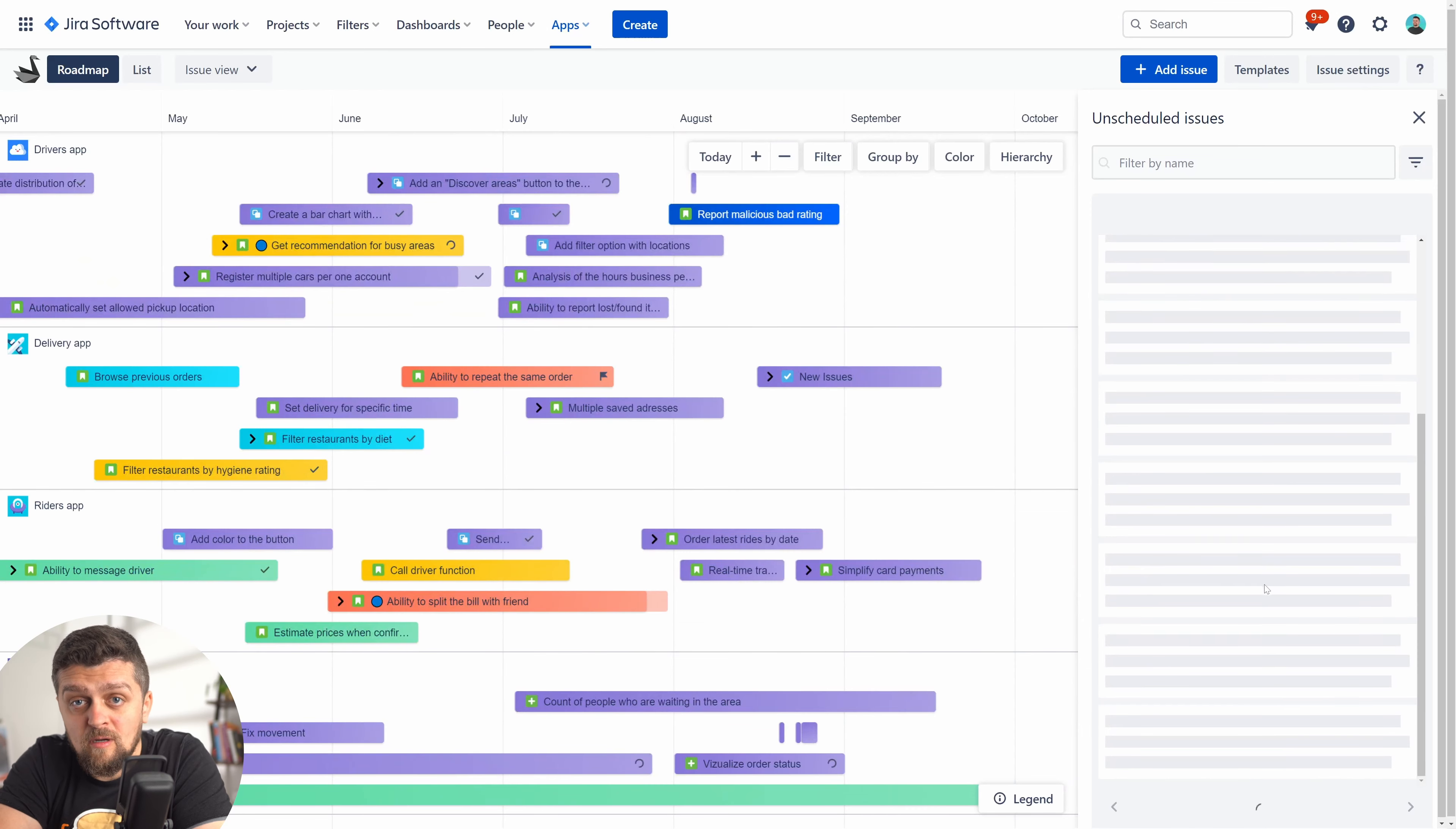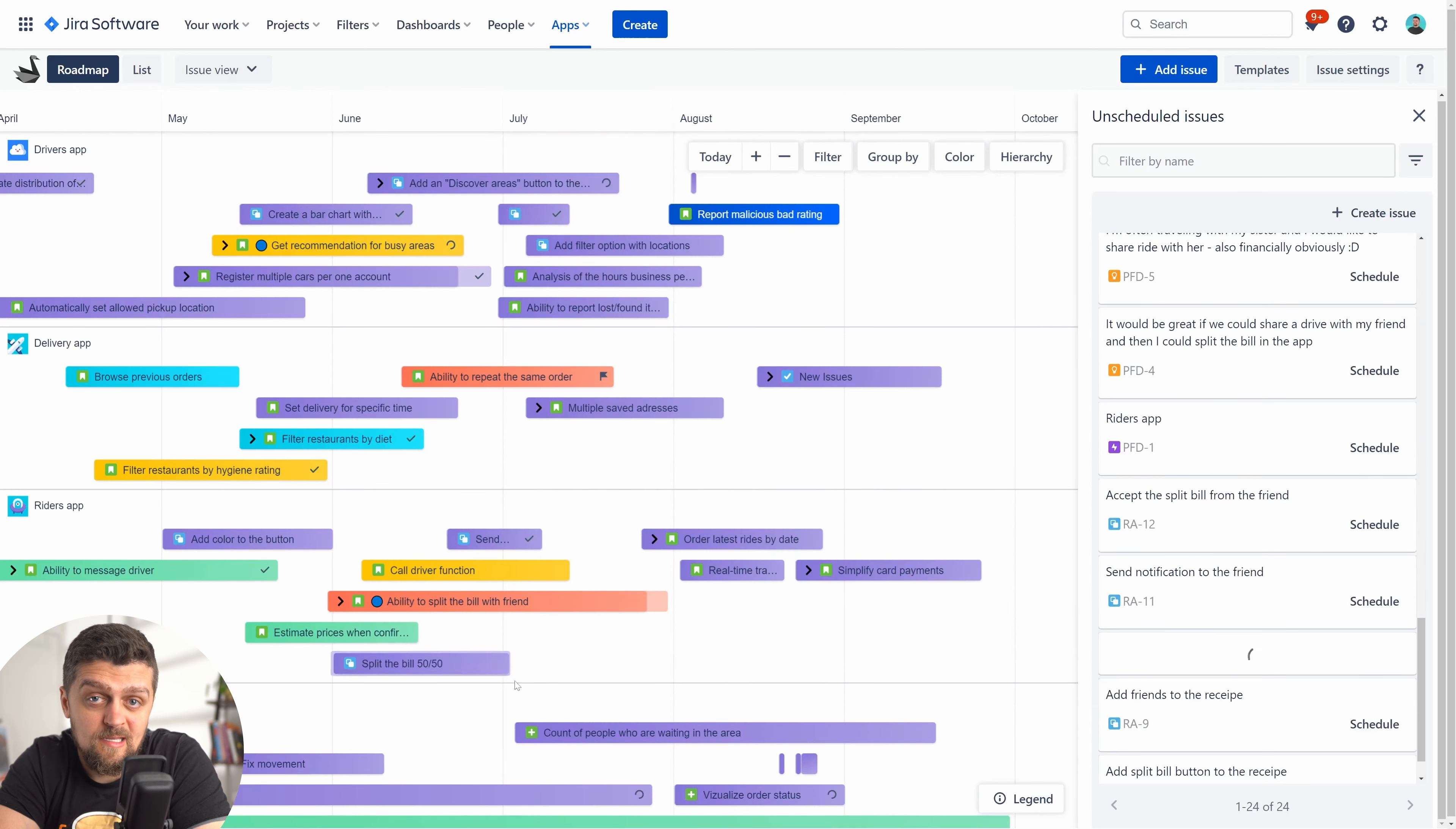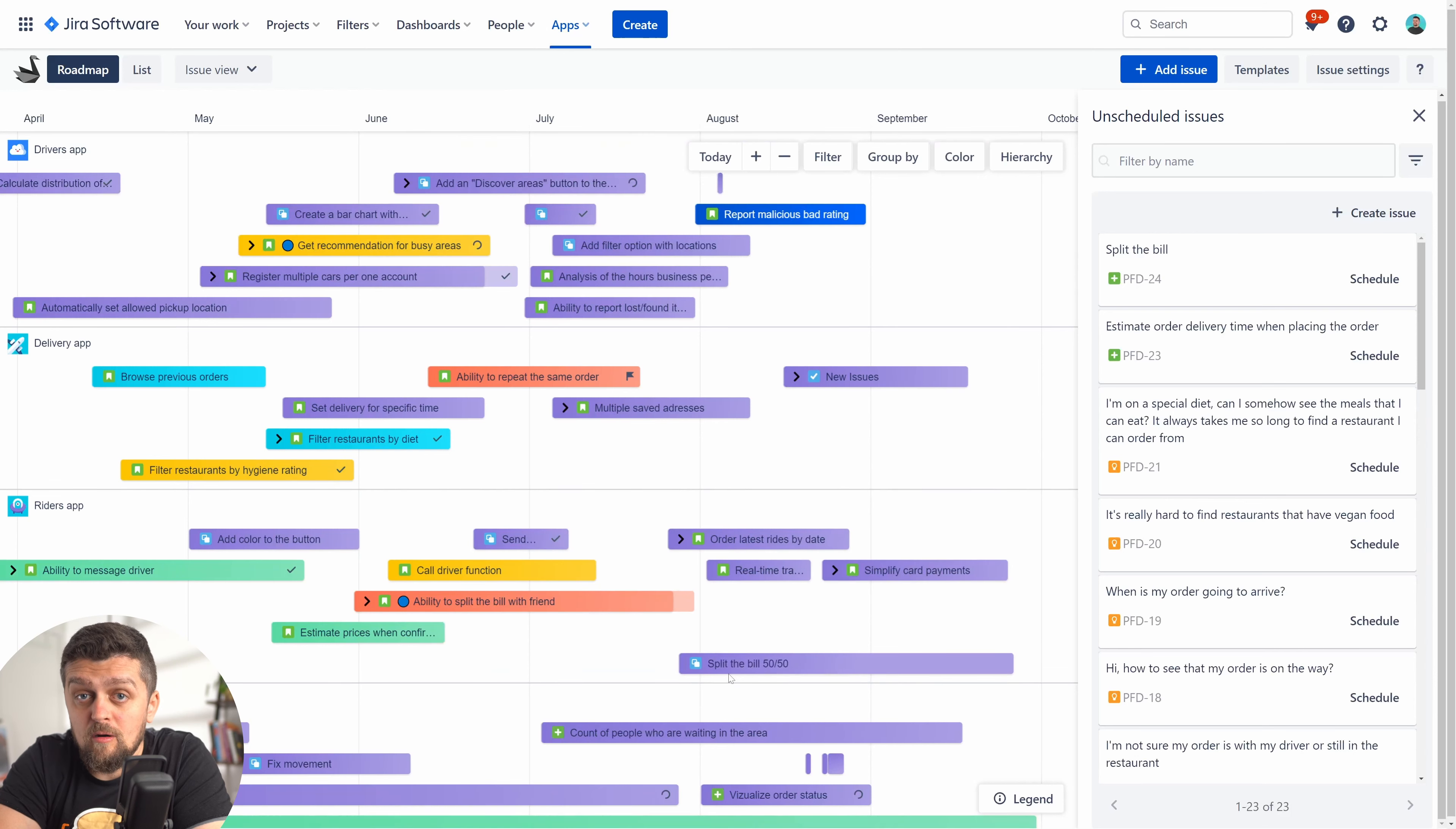Once you drop your issue on the timeline, if you decide to amend the duration, you can simply drag the ends of the bar to extend the due date or start date. If you want to move the whole thing, you can do that too—just drag and drop the bar where you need it.